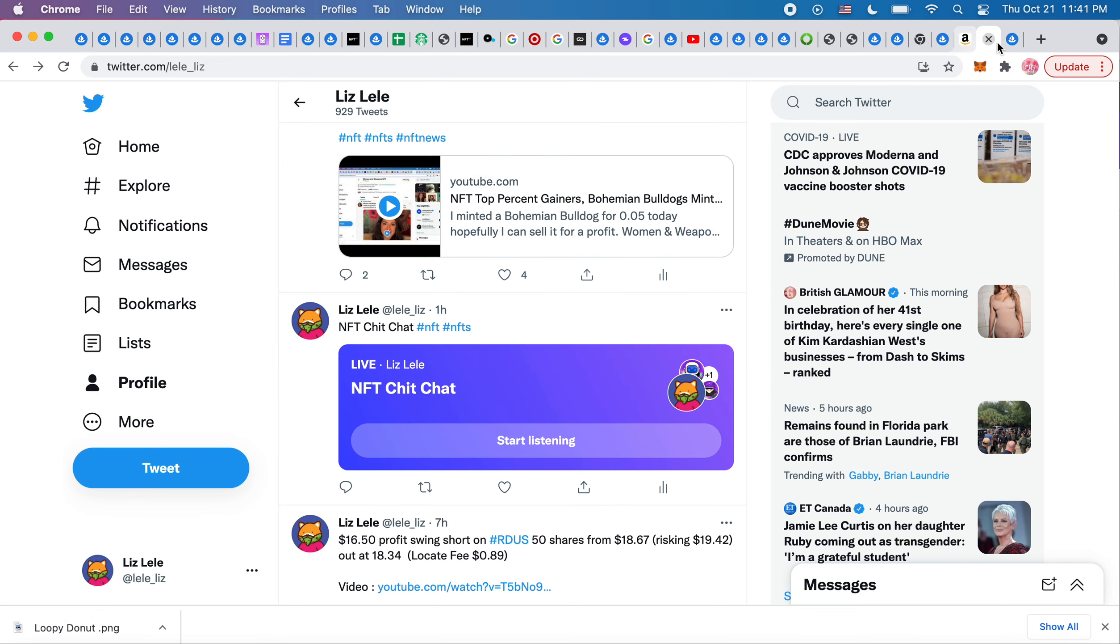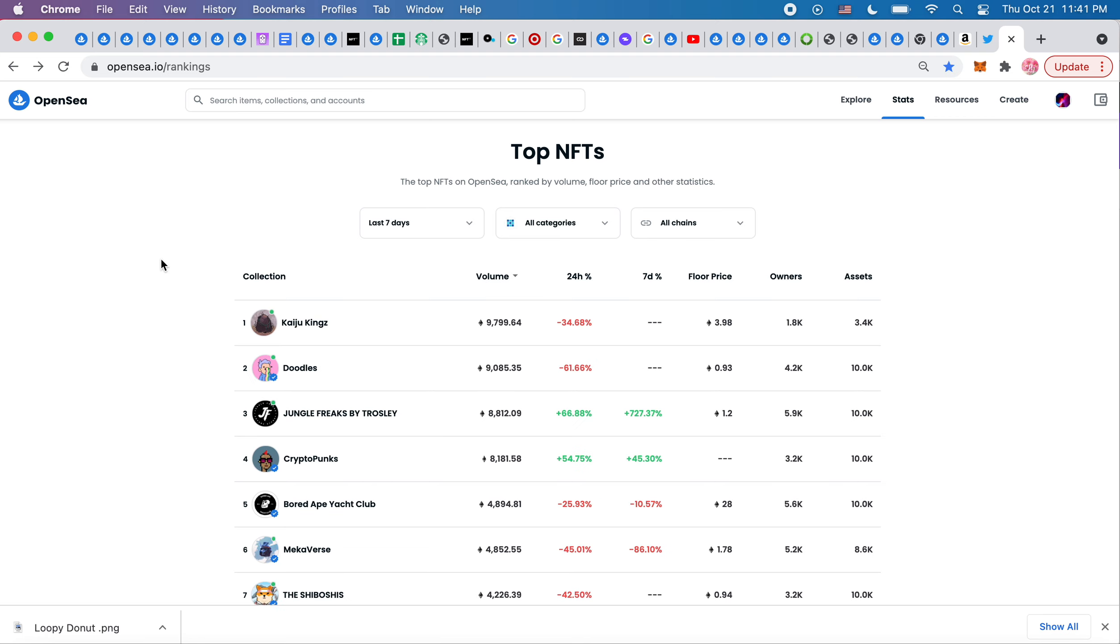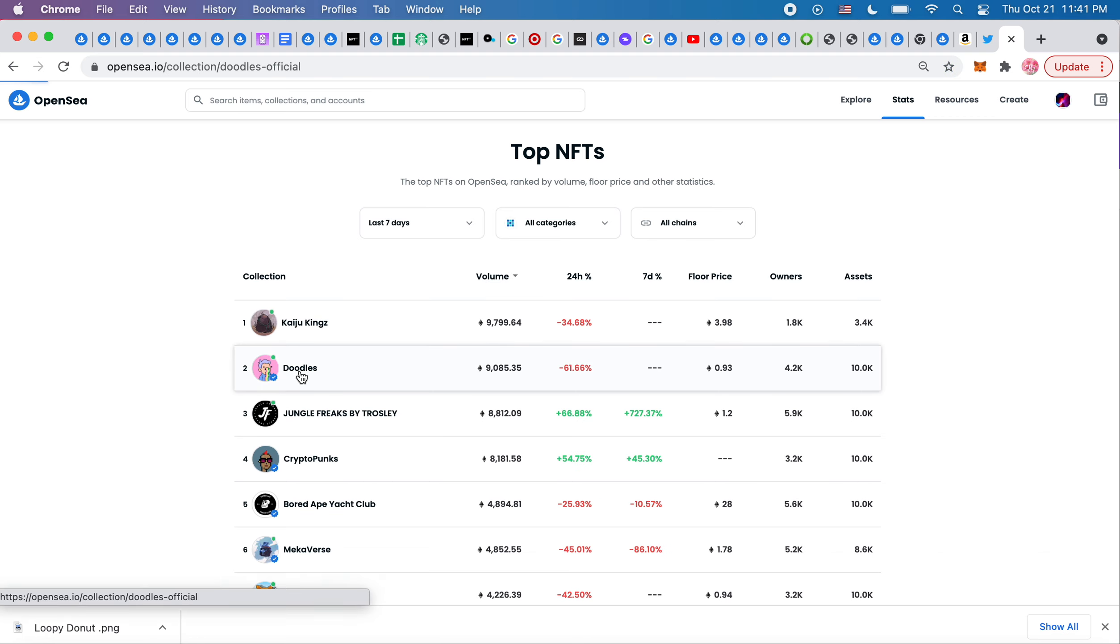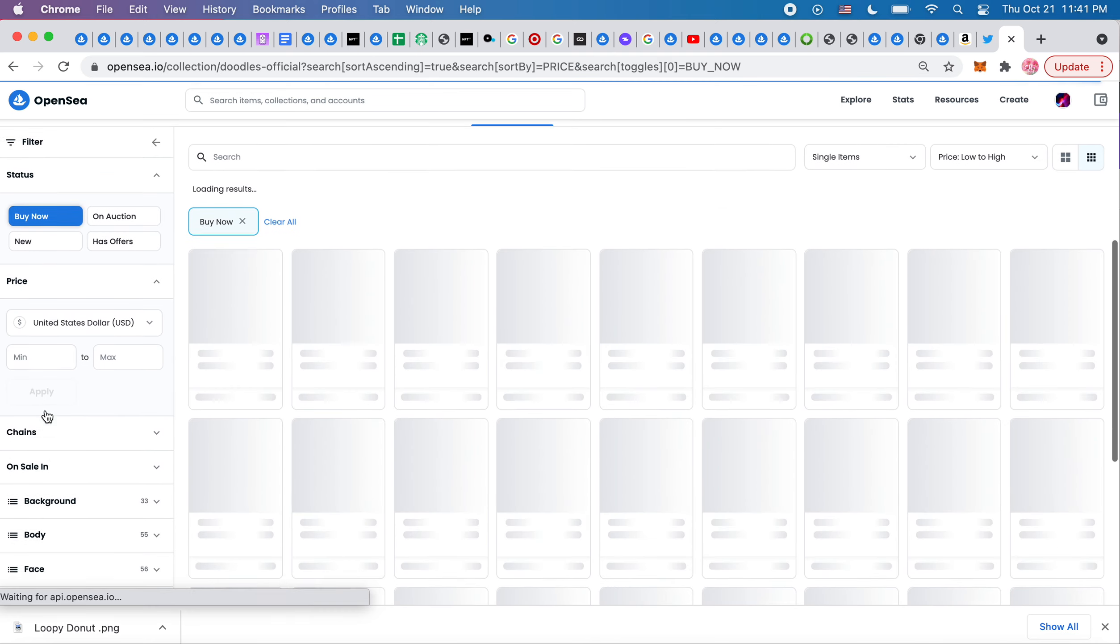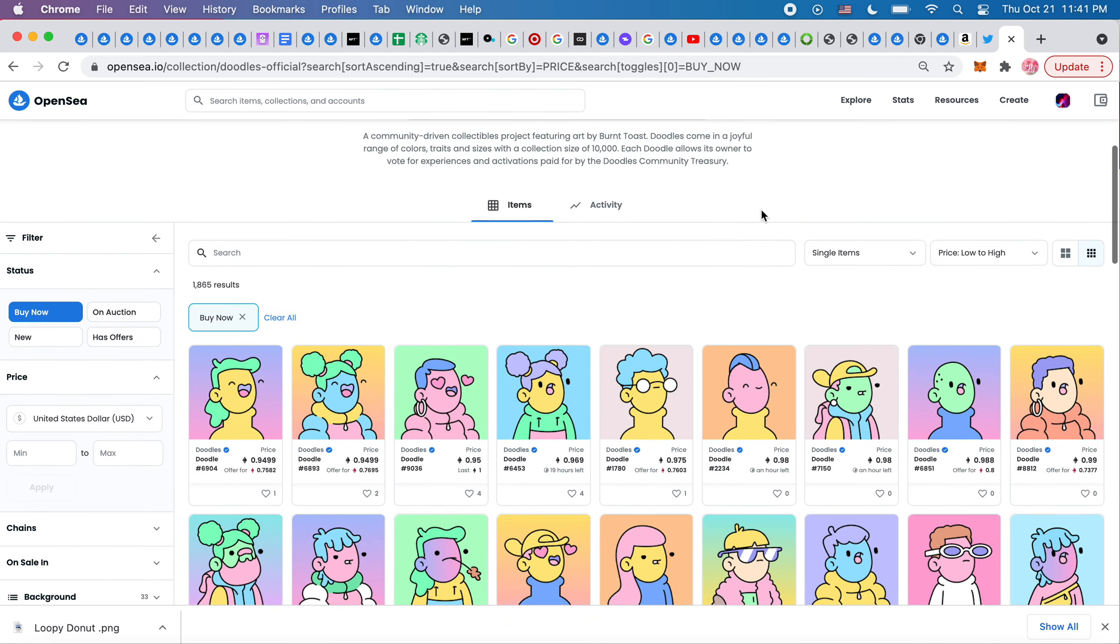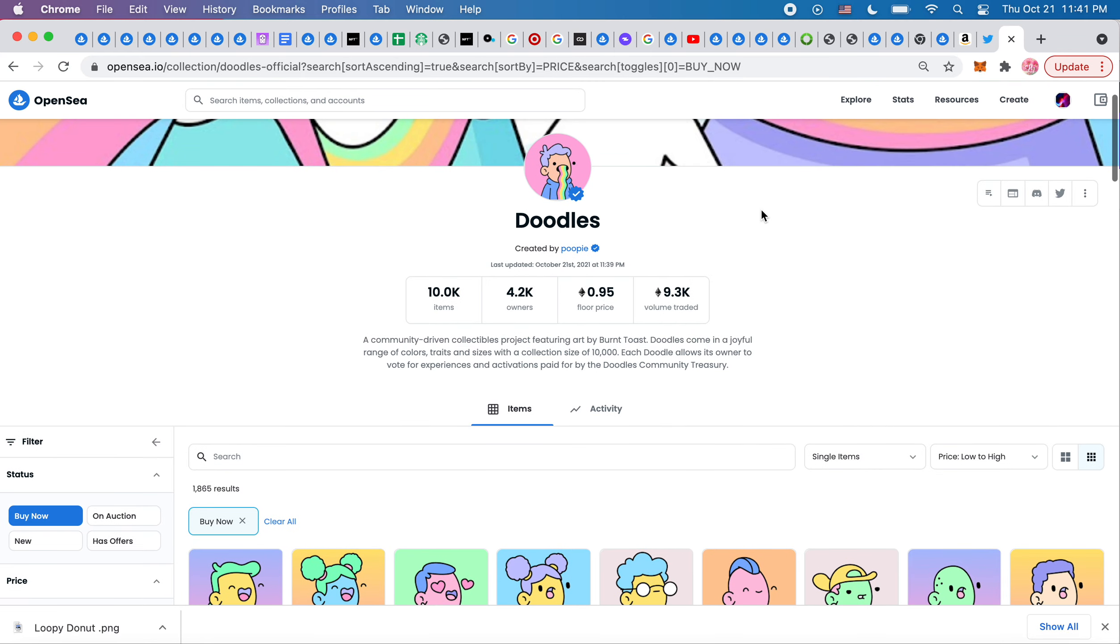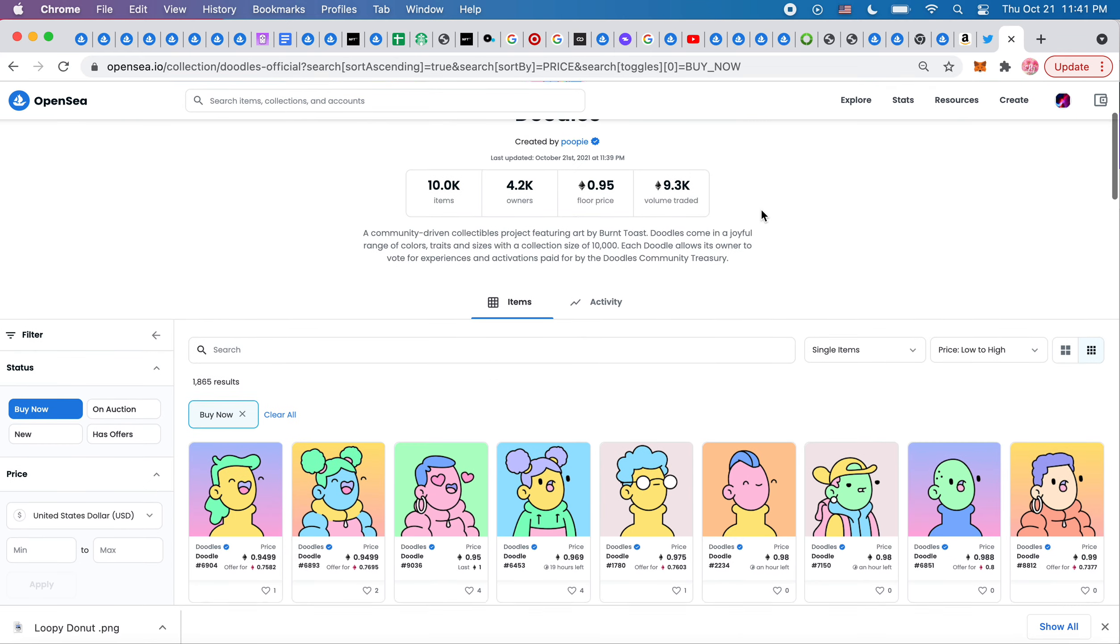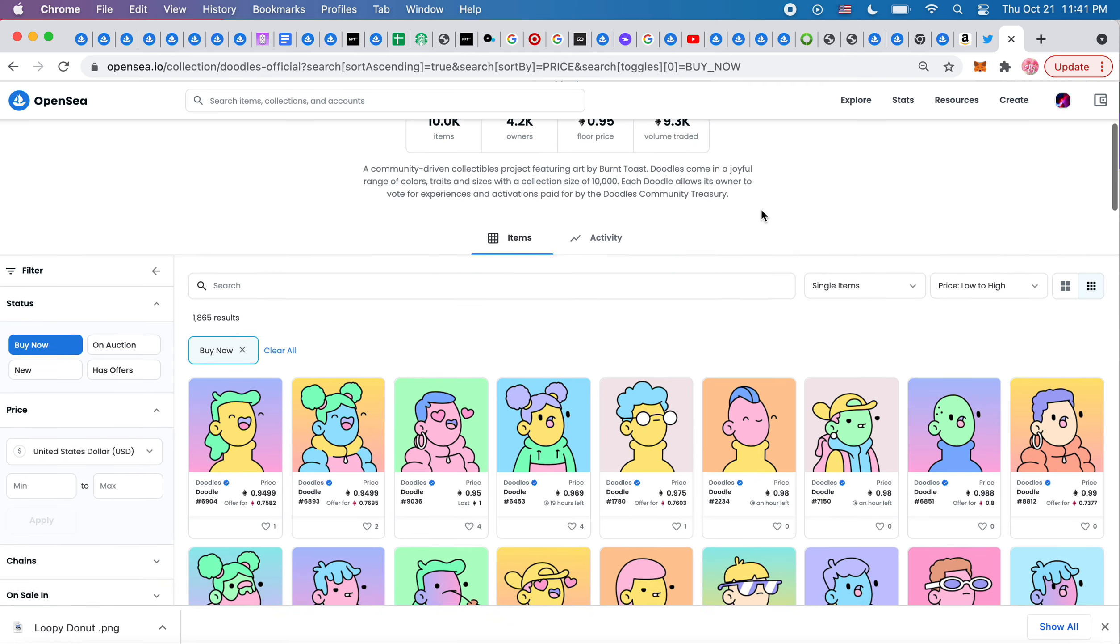And also what I was excited to put today on the top percent gainers list is that these cute doodles that I wanted a while back are now almost one ETH. They are so cute. In between this and the loopy donuts, this is my jam.